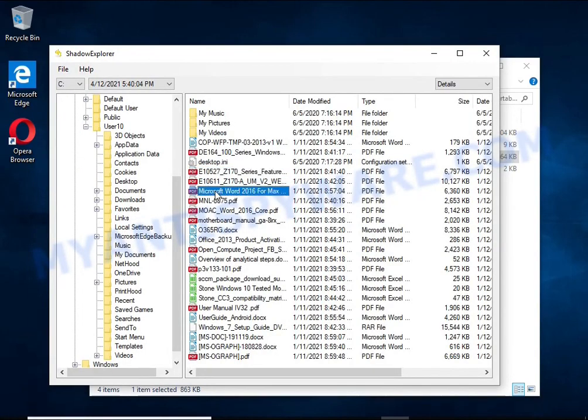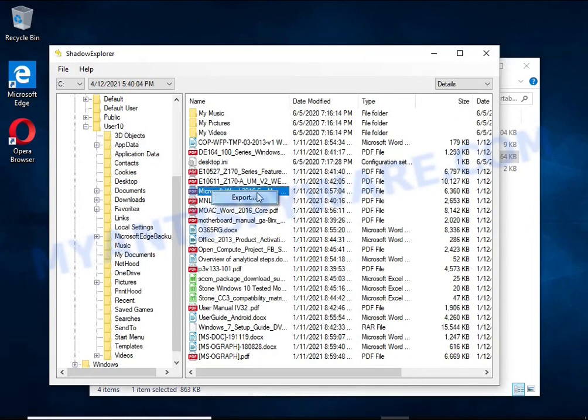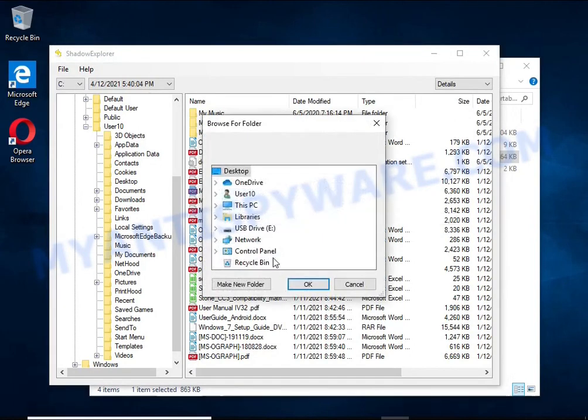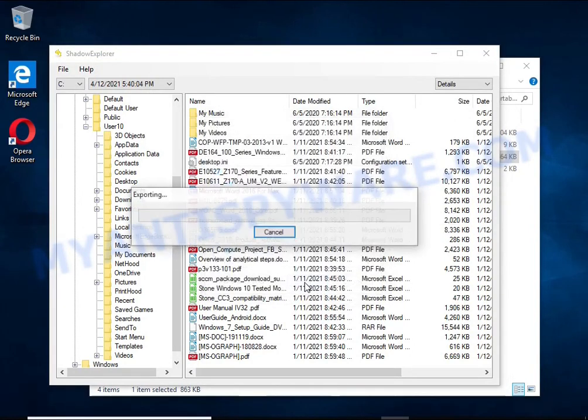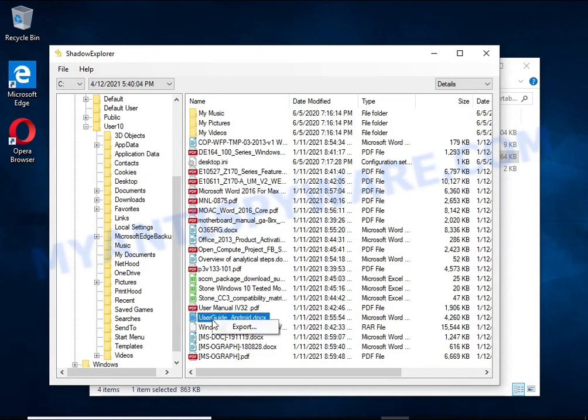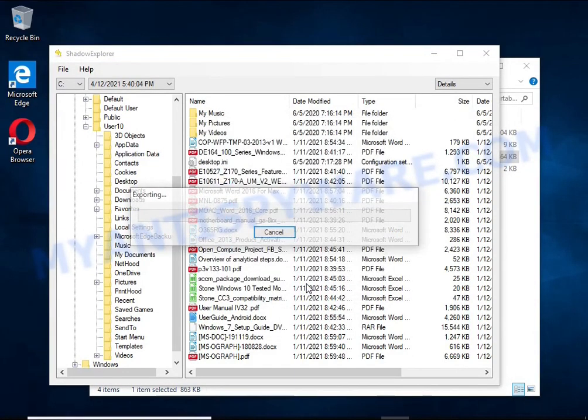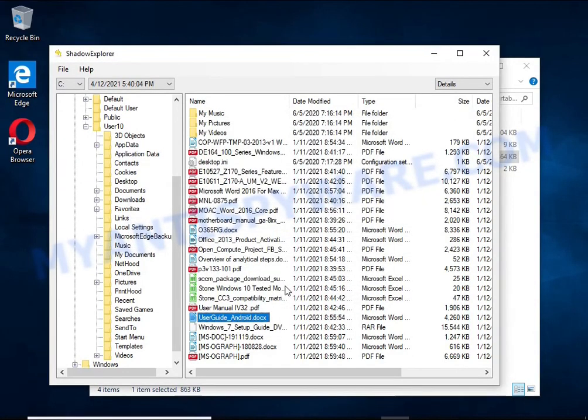Of course, not everything is so simple. Unfortunately, very often ransomware deletes these copies, thereby preventing simple recovery of encrypted files. But in some cases, copies of the files remain and allow you to quickly restore the files.